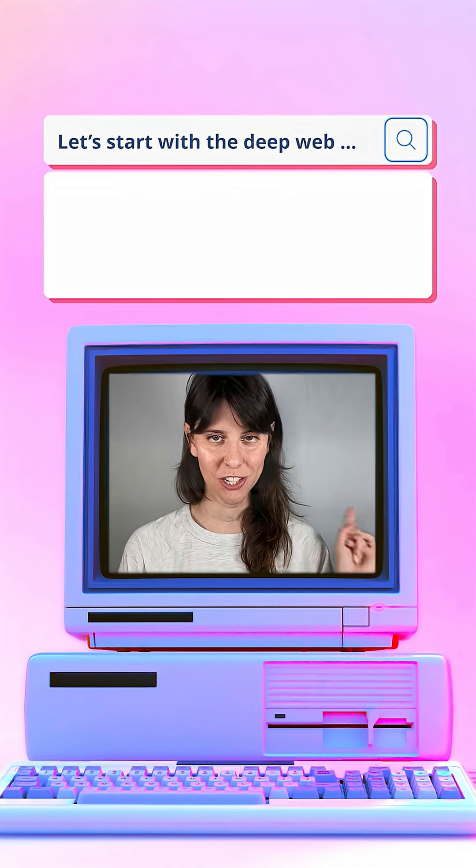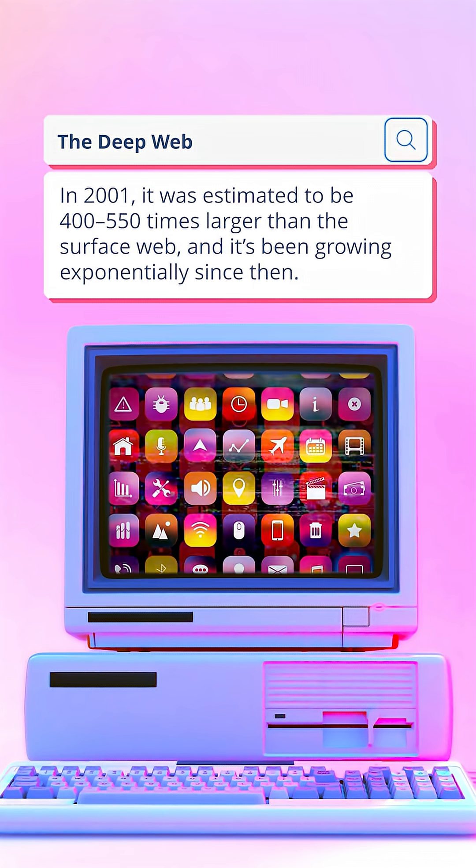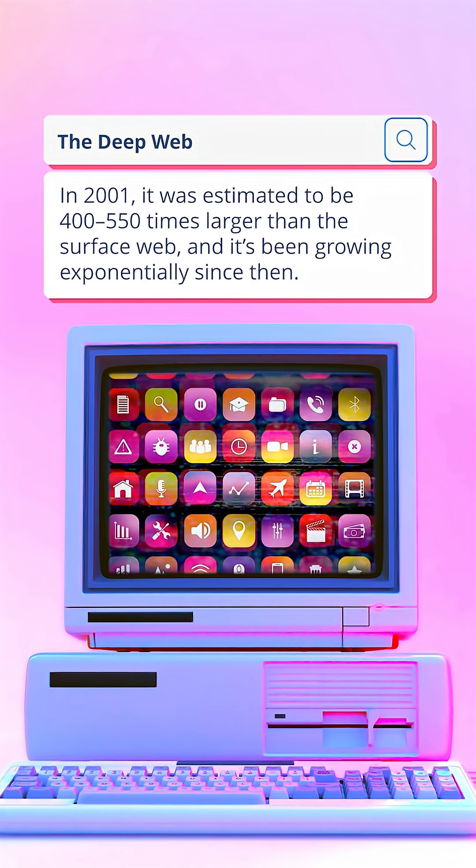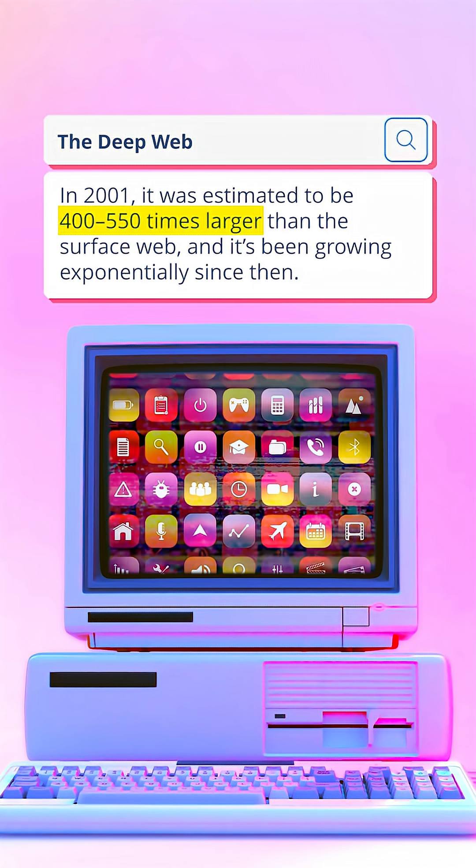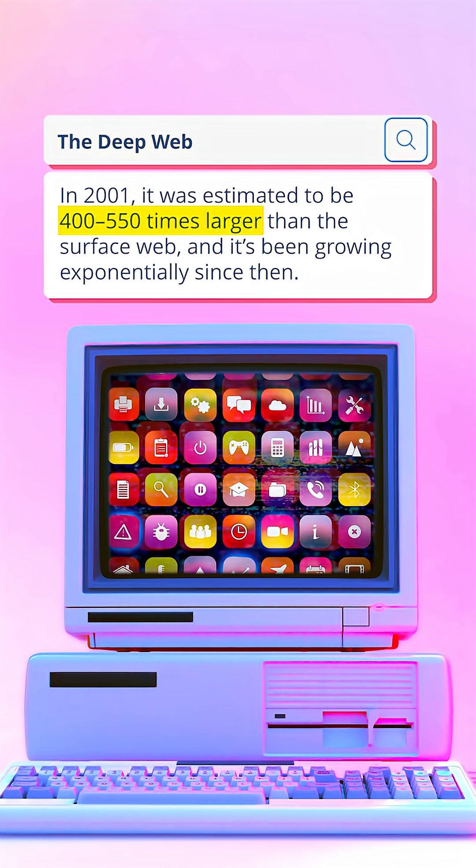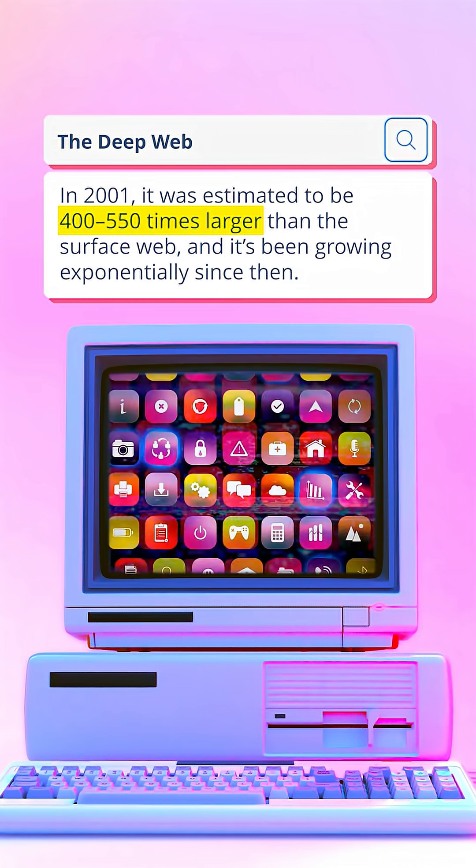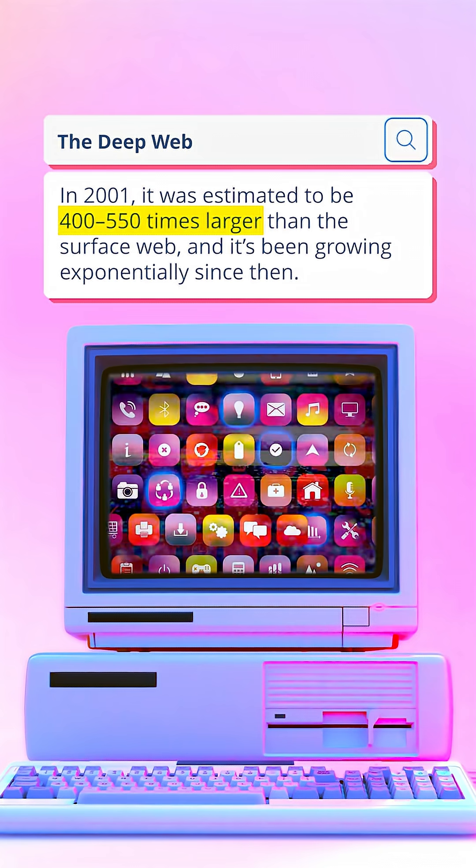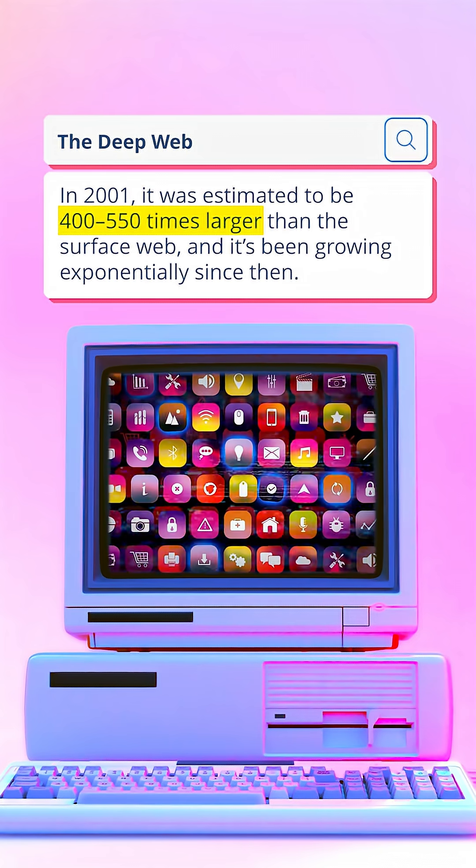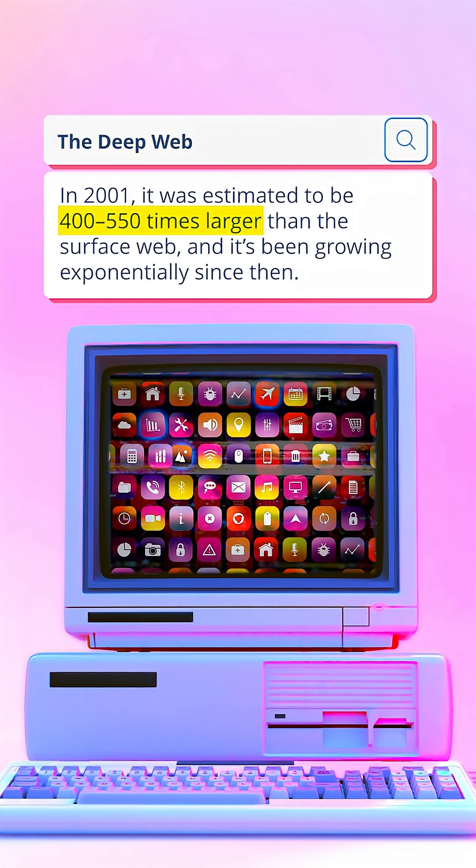Let's start with the deep web. It's big. In 2001, it was estimated to be 400 to 550 times larger than the surface web, and it's been growing exponentially since then.